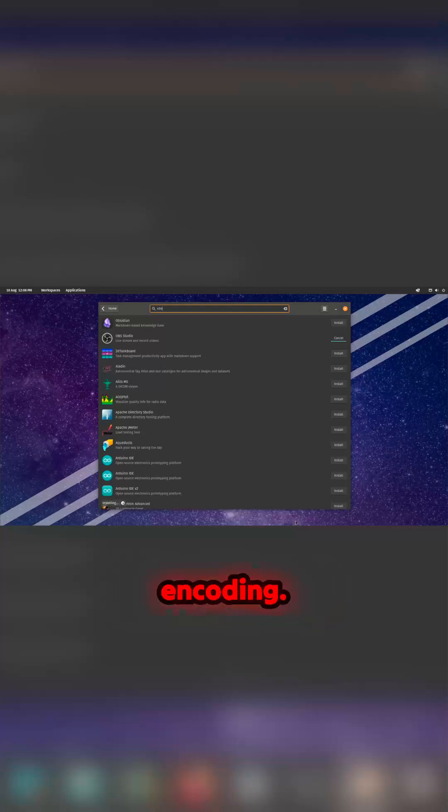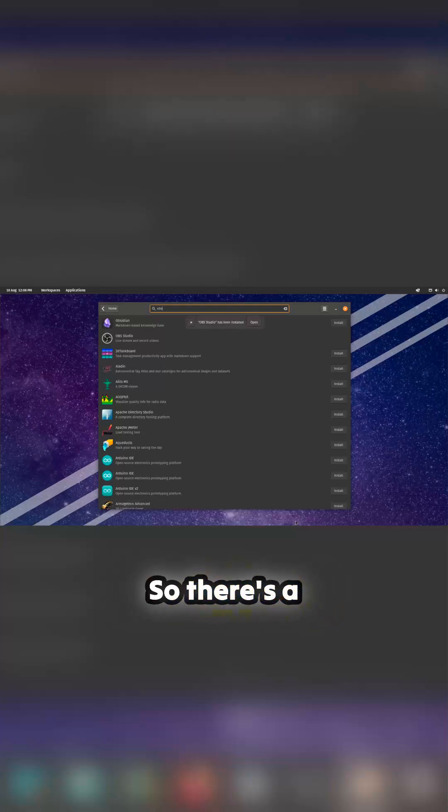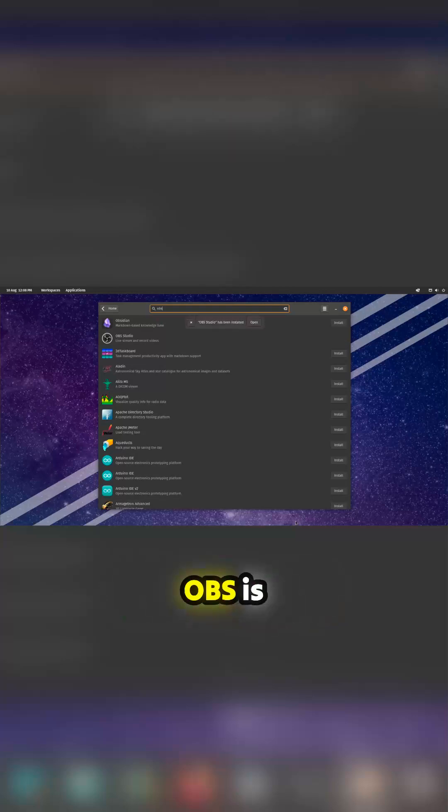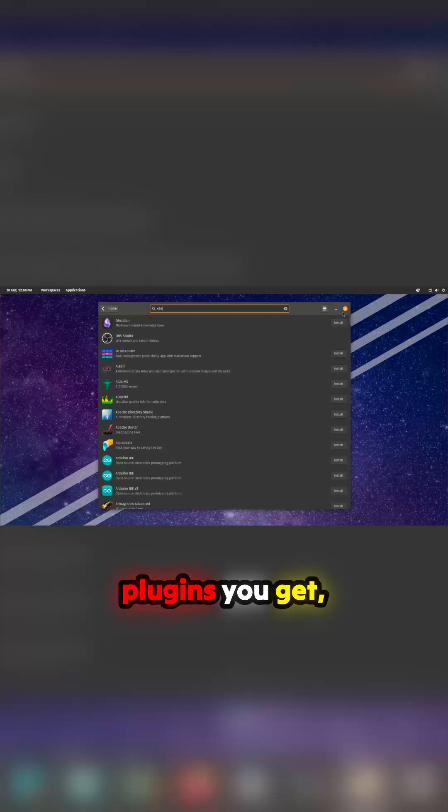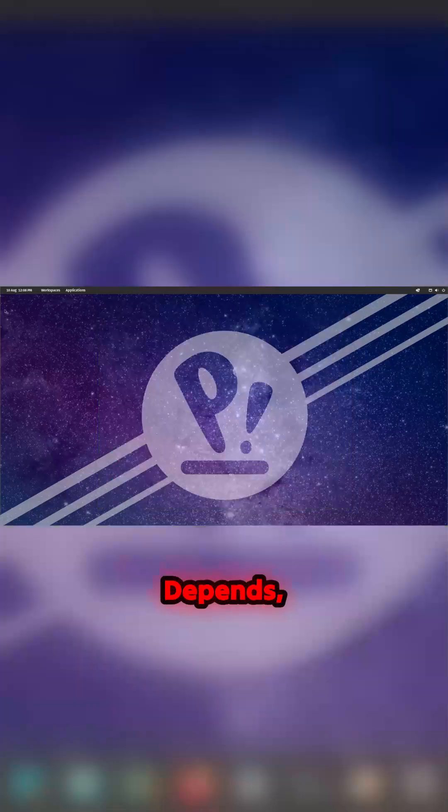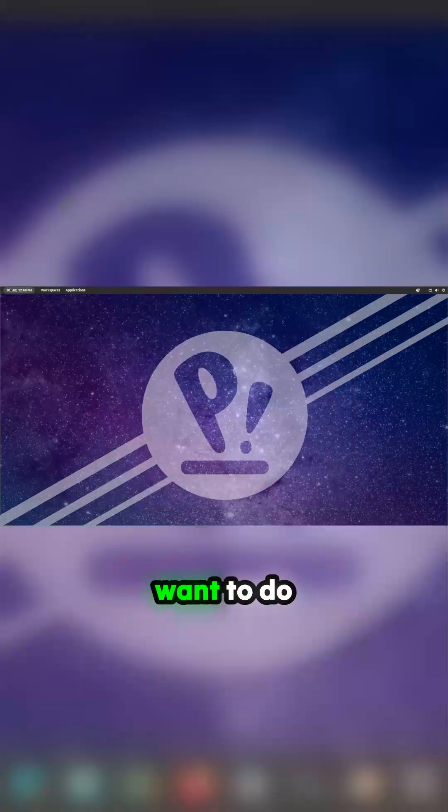So there's a special sort of setup. OBS is installed, there's some plugins you get, but it's doable depending on your setup. But we don't really want to do anything extra with this.